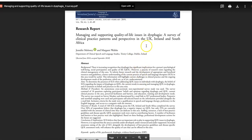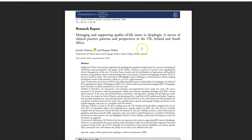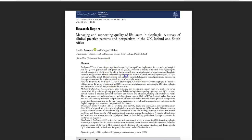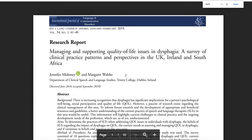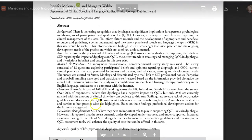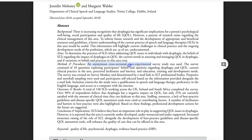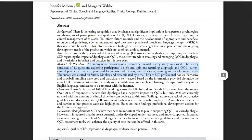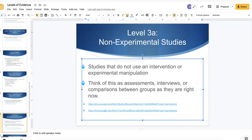For example: 'Managing and supporting quality of life issues in dysphagia — a survey of clinical practice patterns and perspectives in the UK.' An anonymous survey was used with 18 questions regarding dysphagia. It was disseminated by email to speech language therapists. So speech language therapists took the study and reported what they're doing right now. There's no intervention involved, but it is a research study. So it's a level three study.